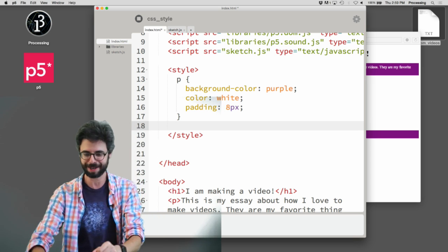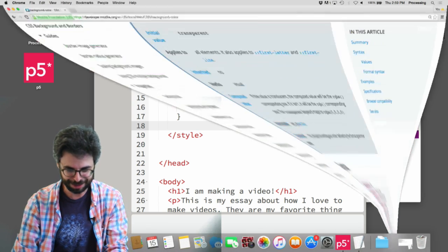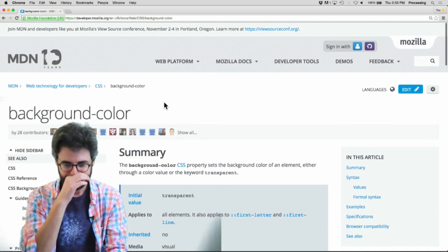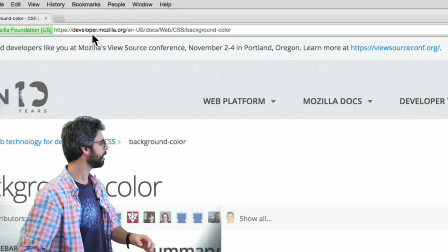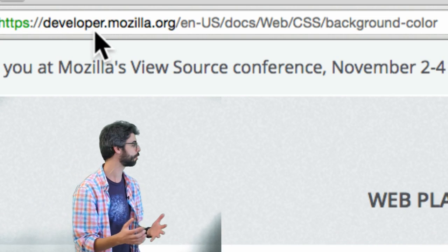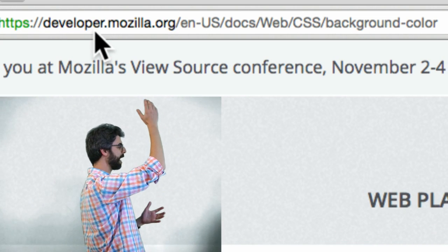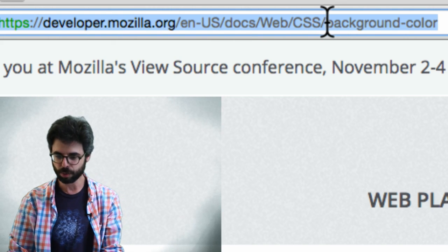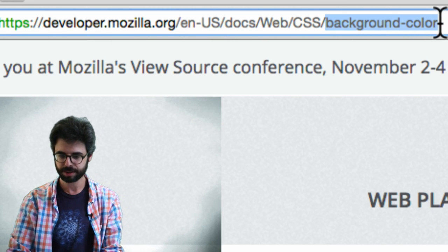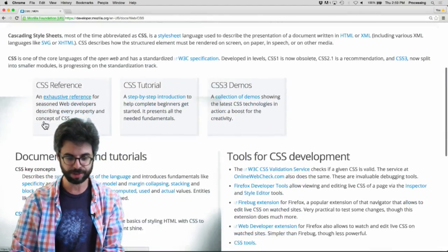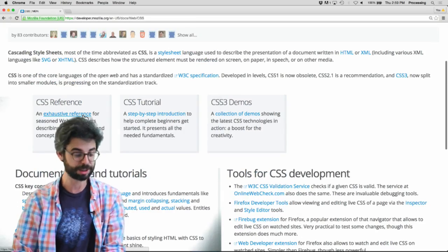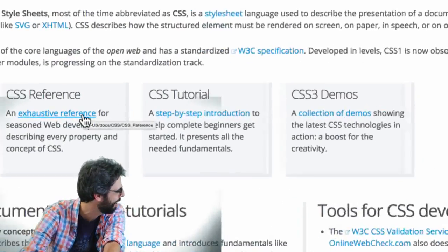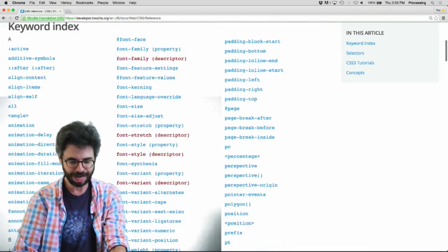I am on here developer.mozilla. So this is one place. I'll put some links in the description for this video. This is a CSS reference. There's a tutorial. There's demos. I want to look at an exhaustive reference.